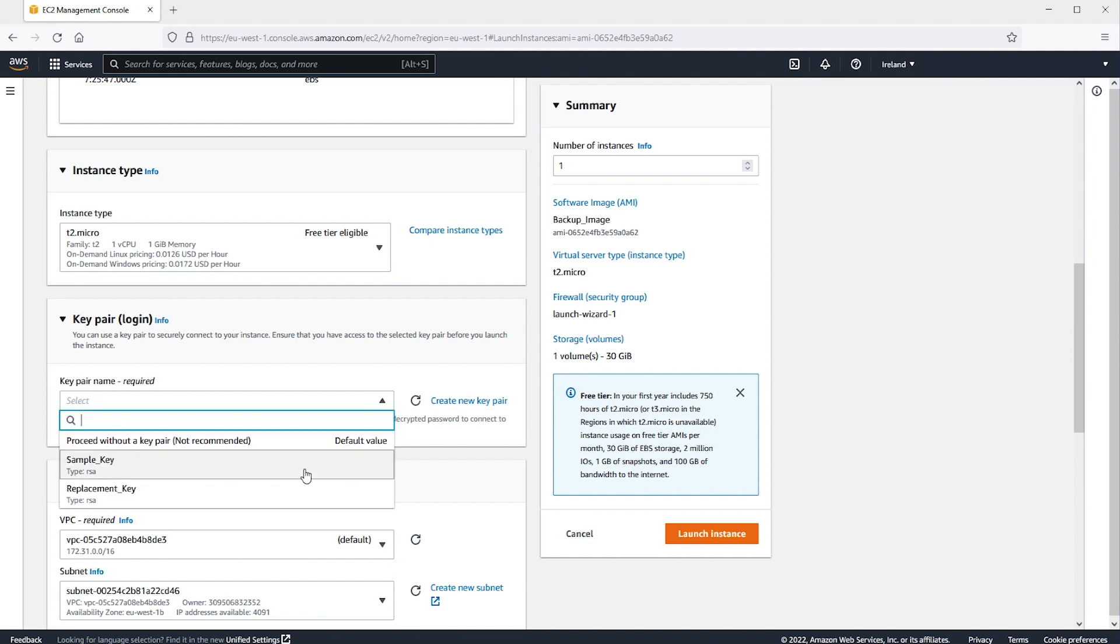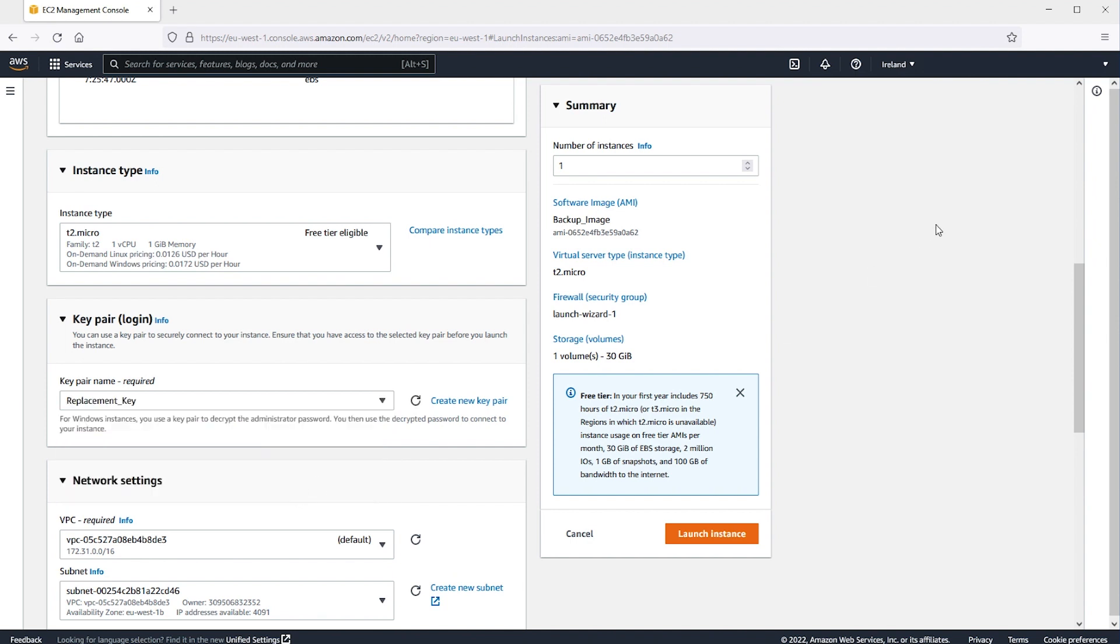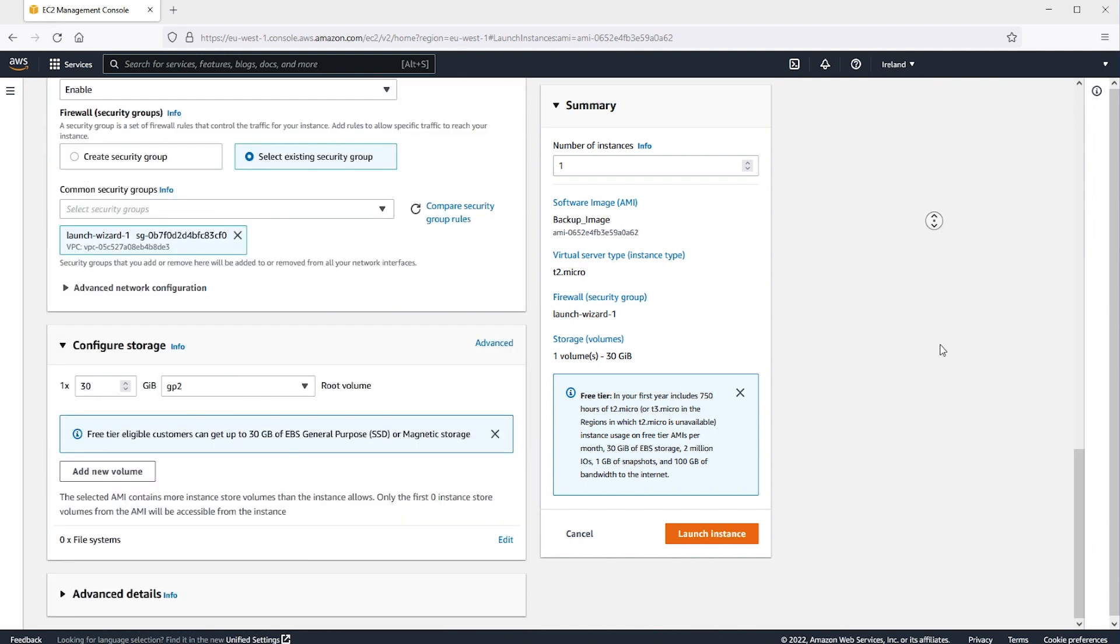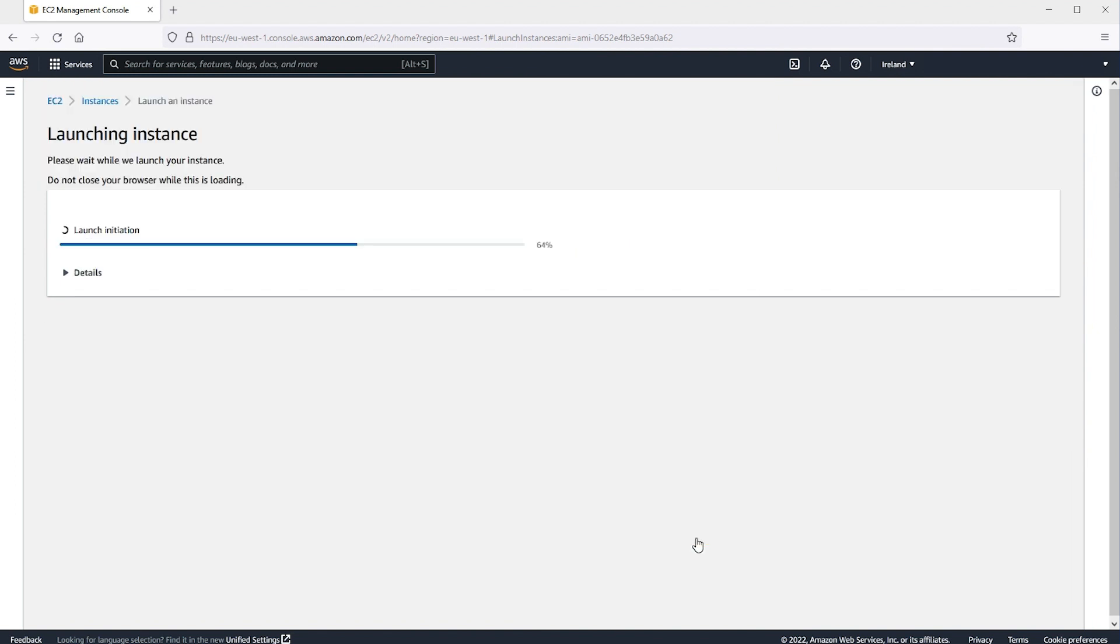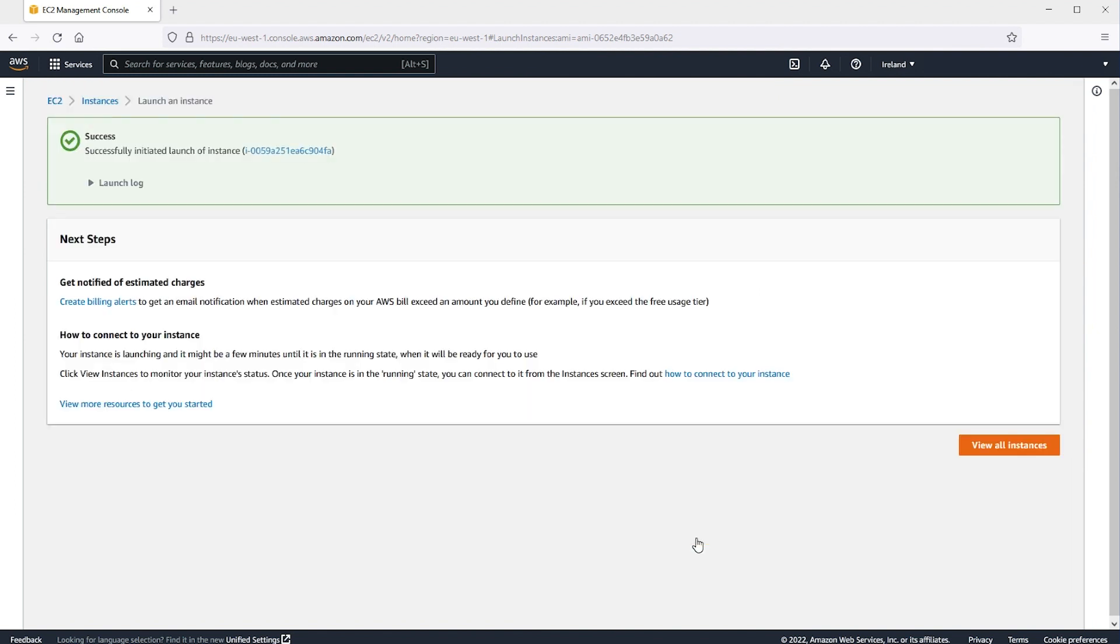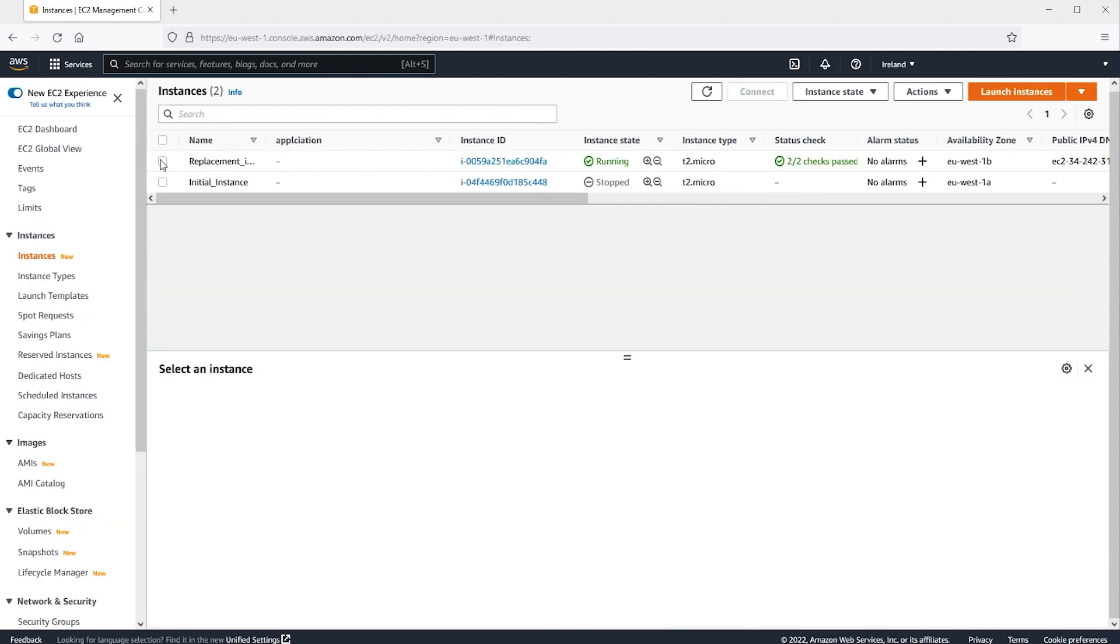For Select Key Pair, let's choose the new key pair. If the original instance has an associated Elastic IP address, re-associate the Elastic IP address to the new instance. If any Amazon Elastic Block Store volumes aren't captured during the AMI creation, detach the volume and then attach the volume to the new instance after creation.